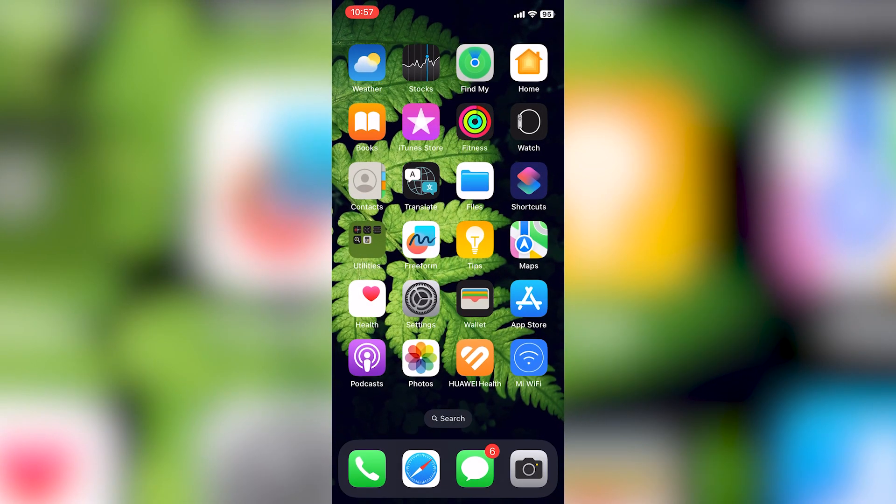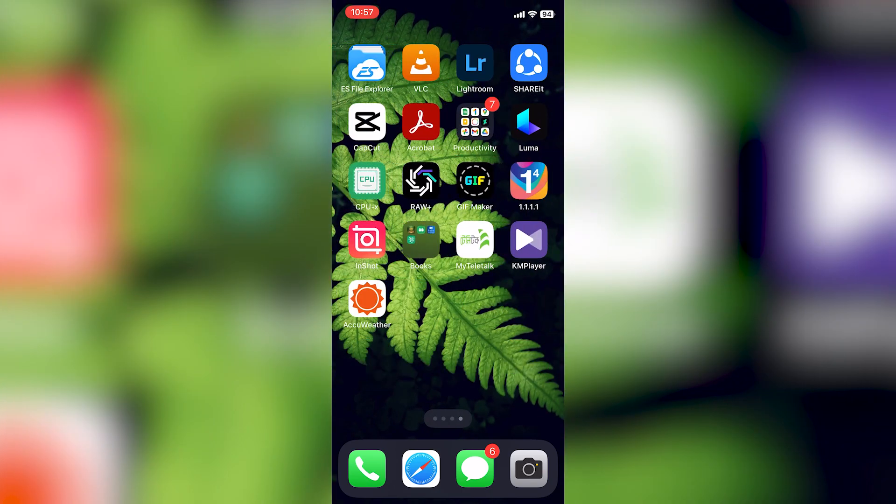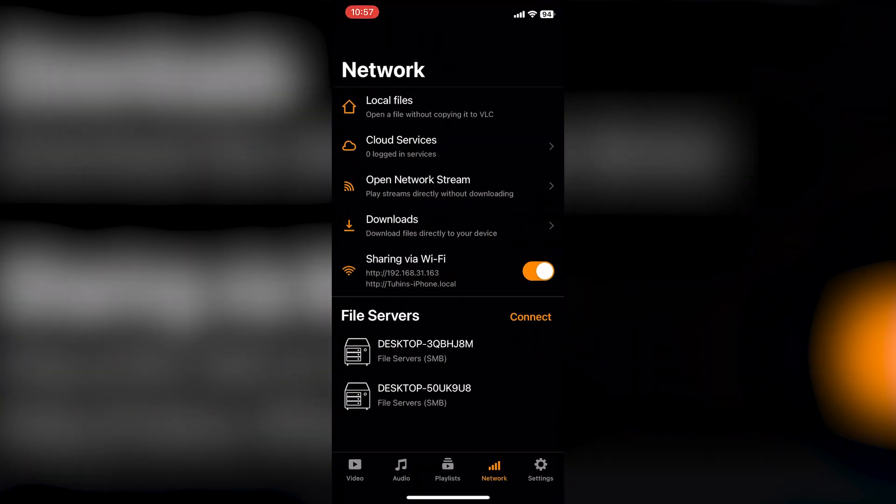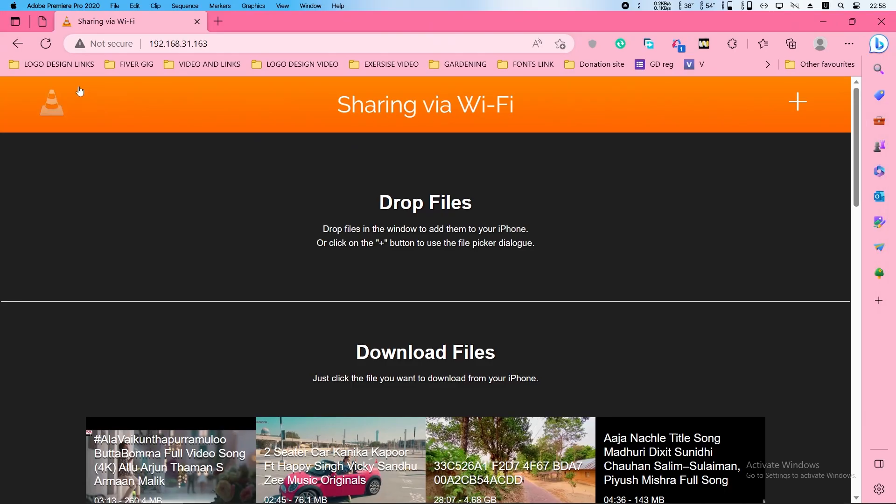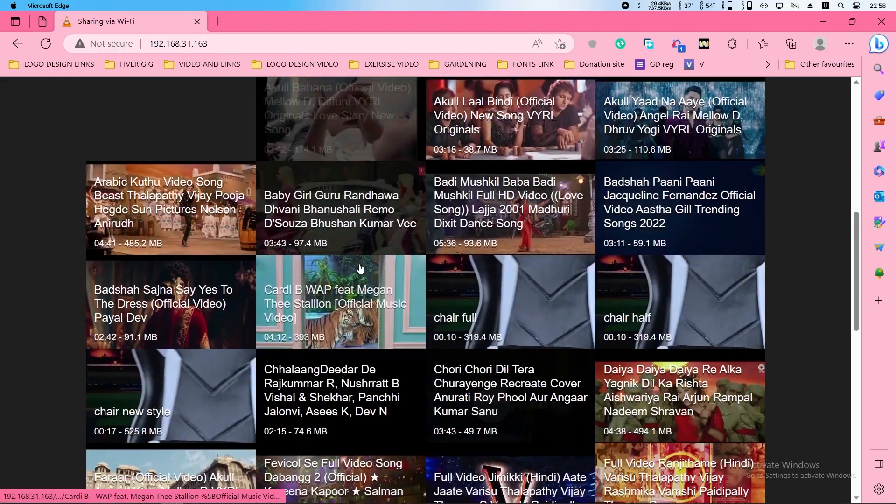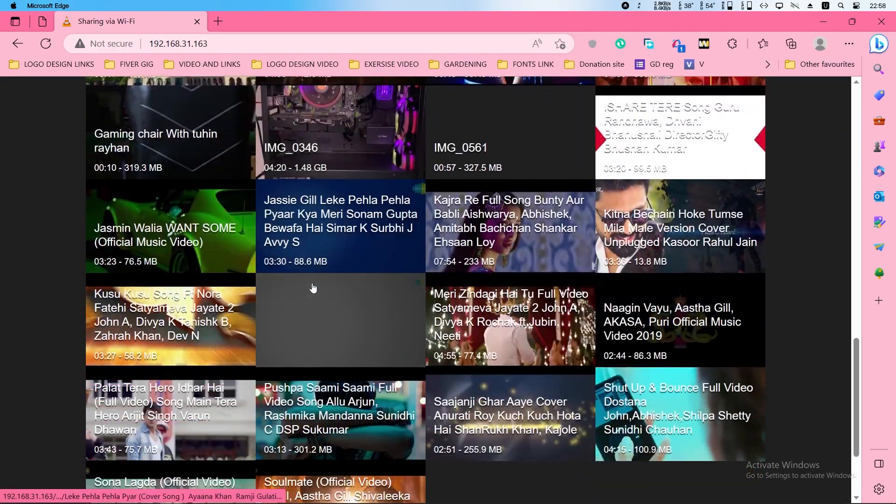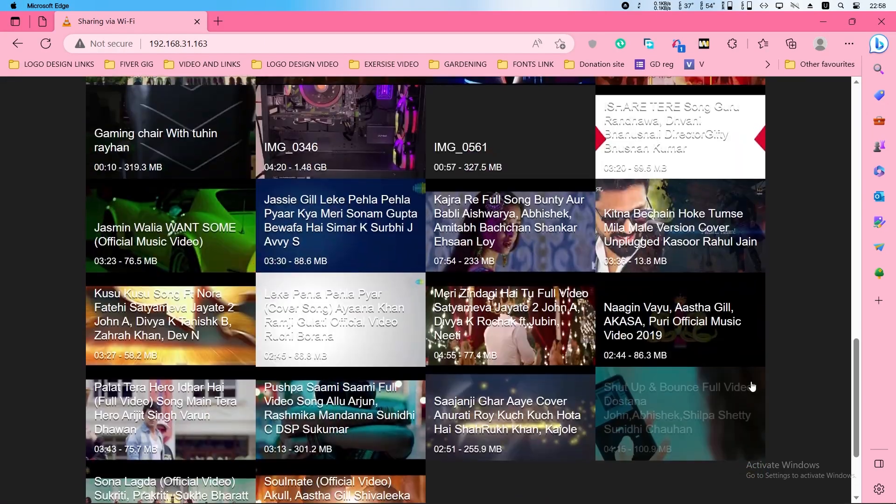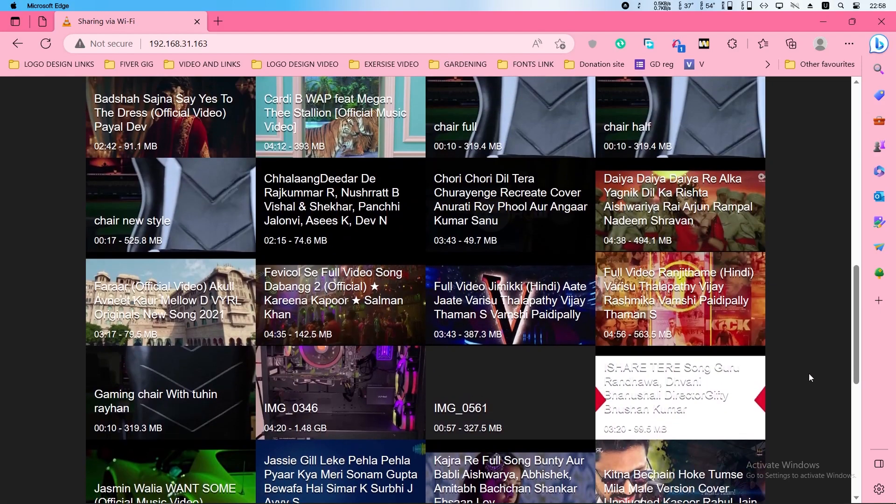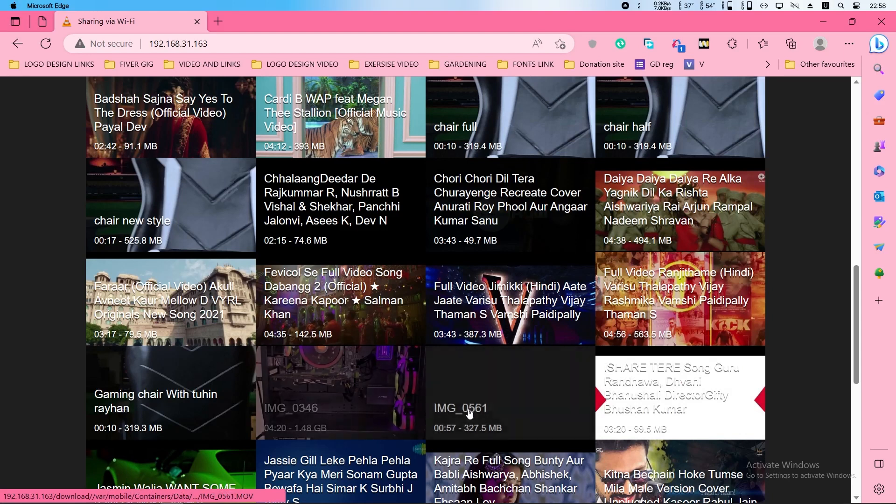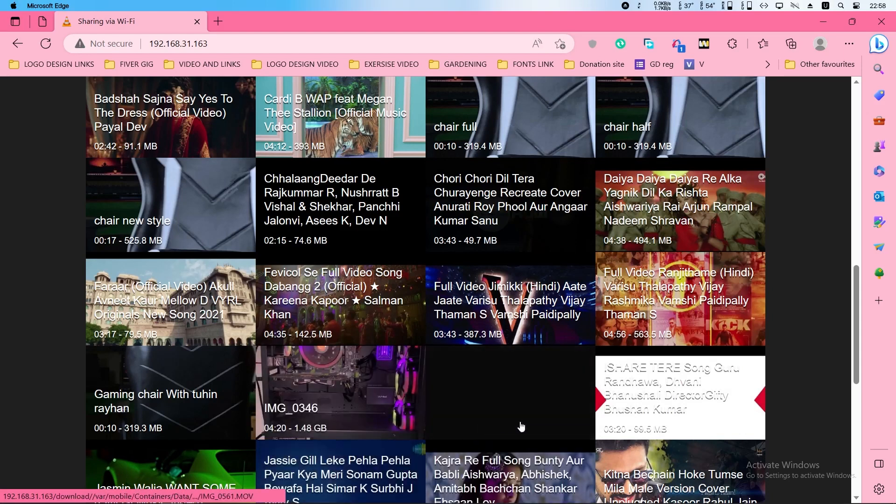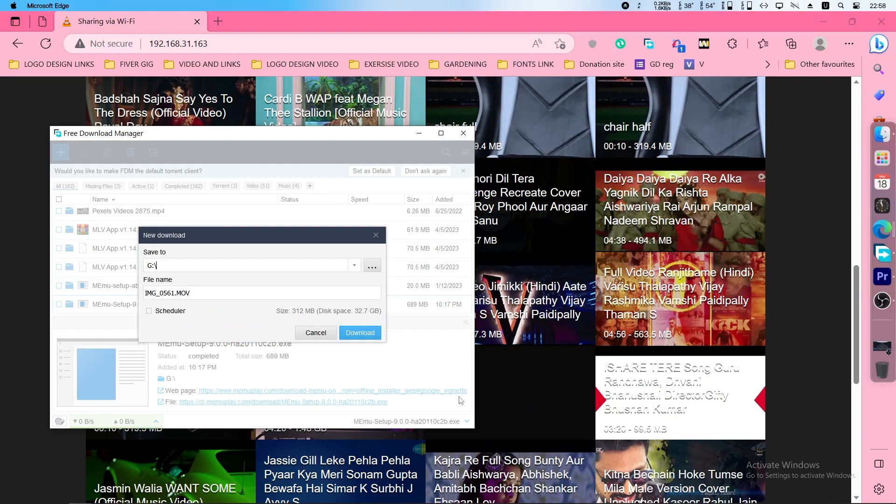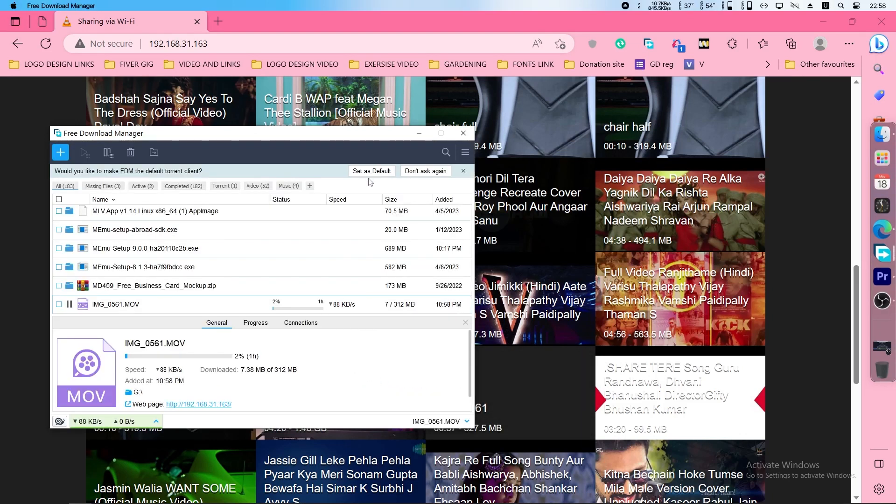Now close the photos and go to the VLC media player and turn on sharing via Wi-Fi. Go to the browser and click reload and find the videos. It should be here. This one. Just click here and click download.